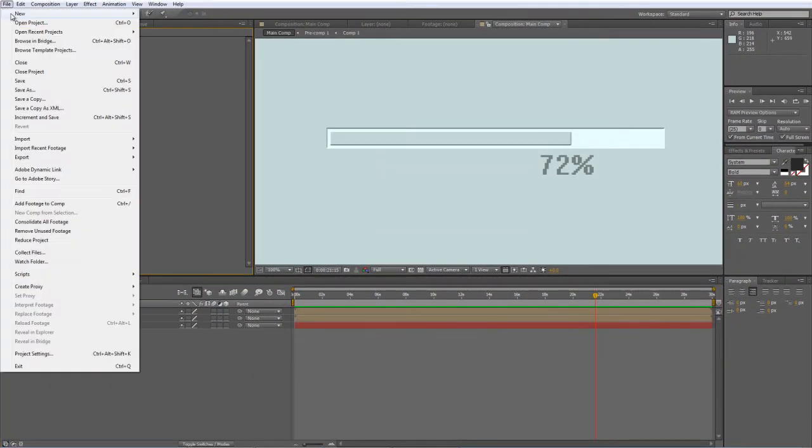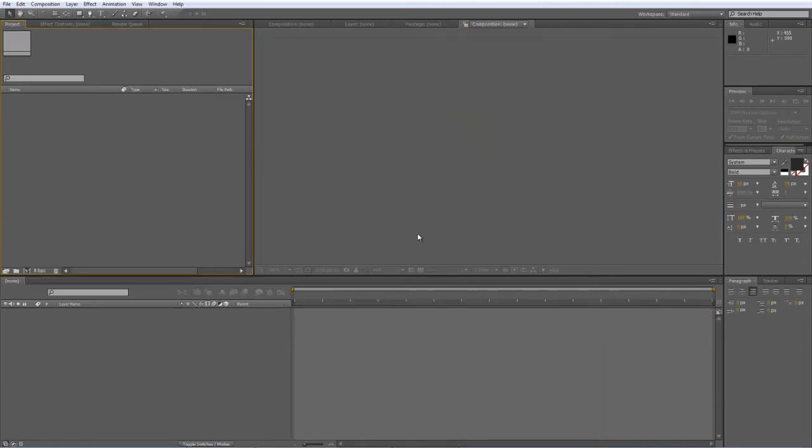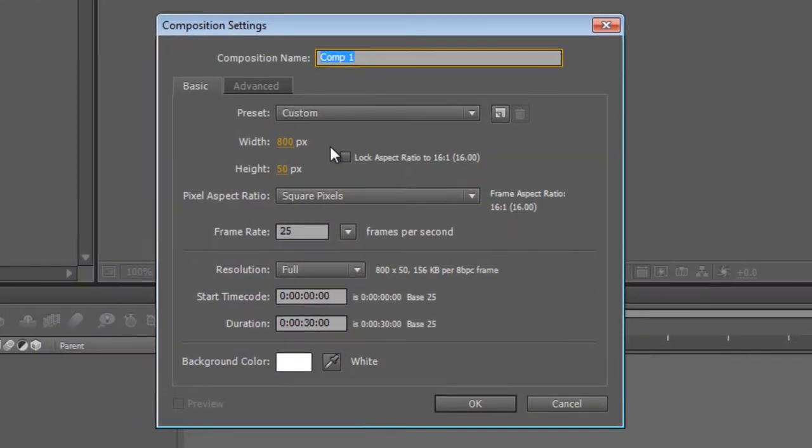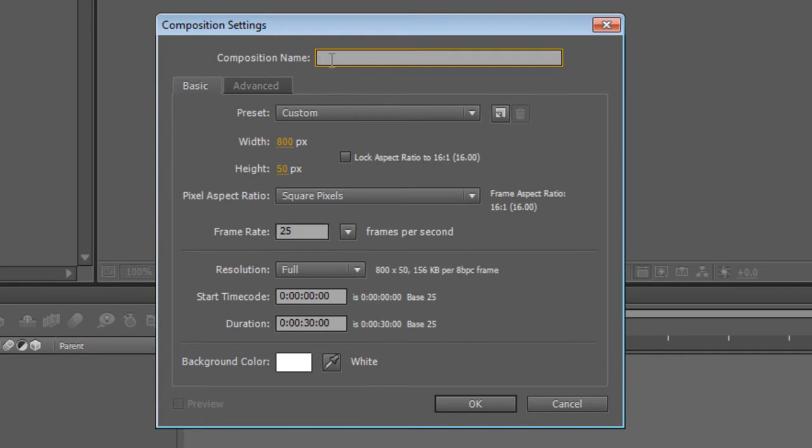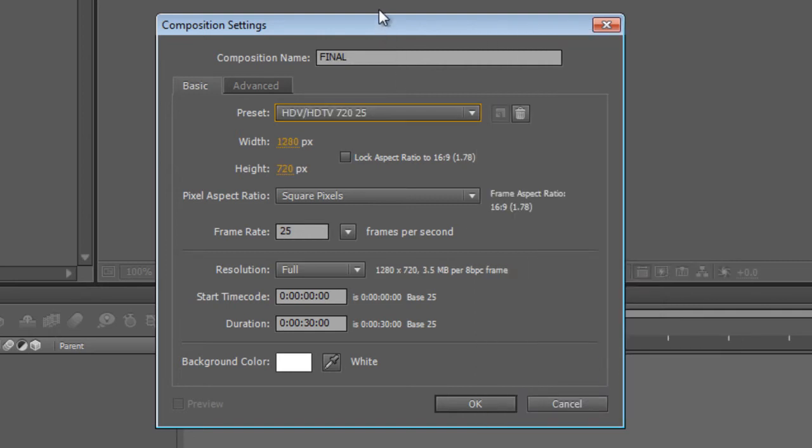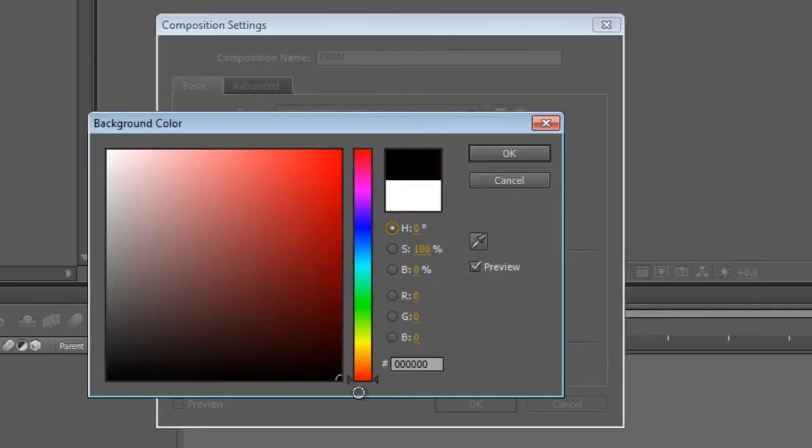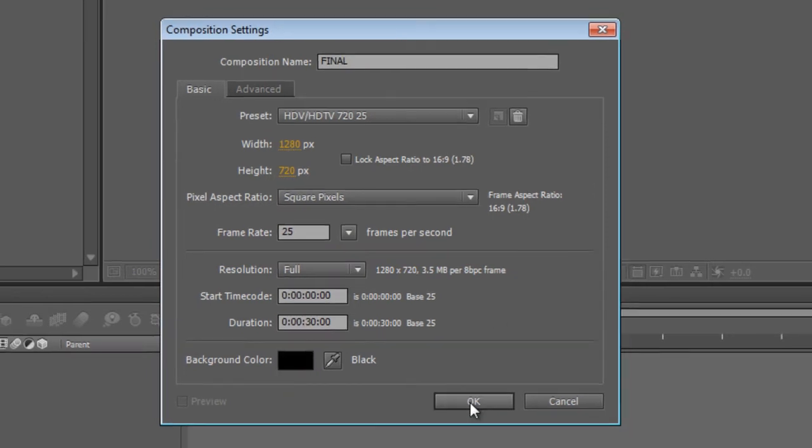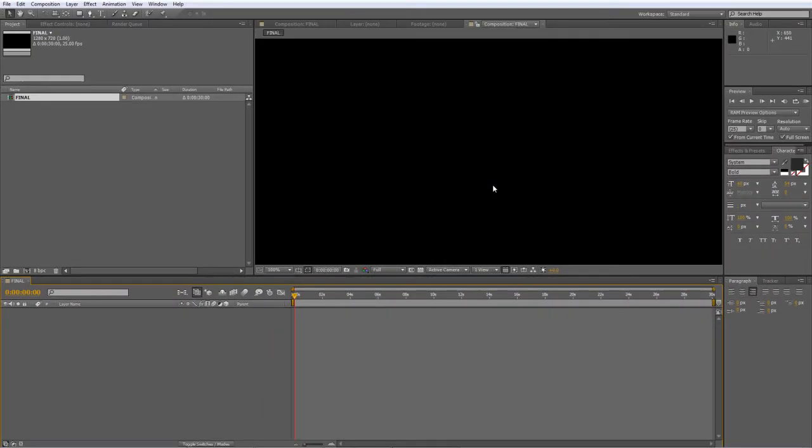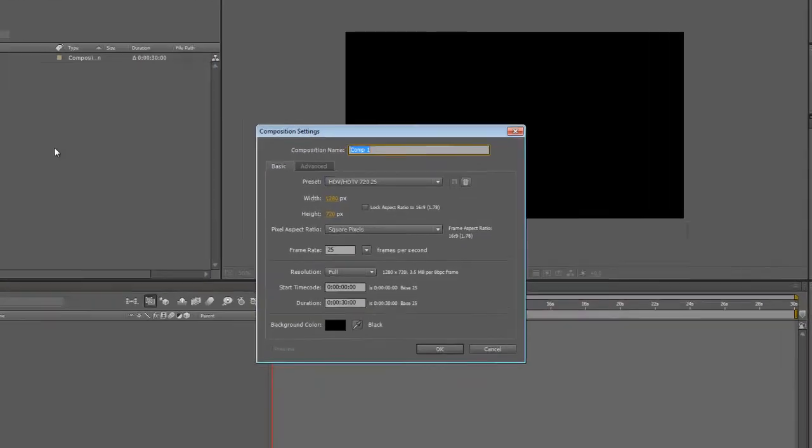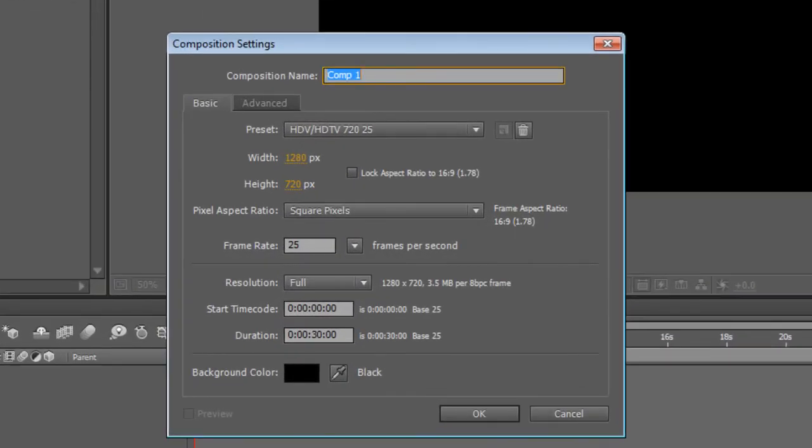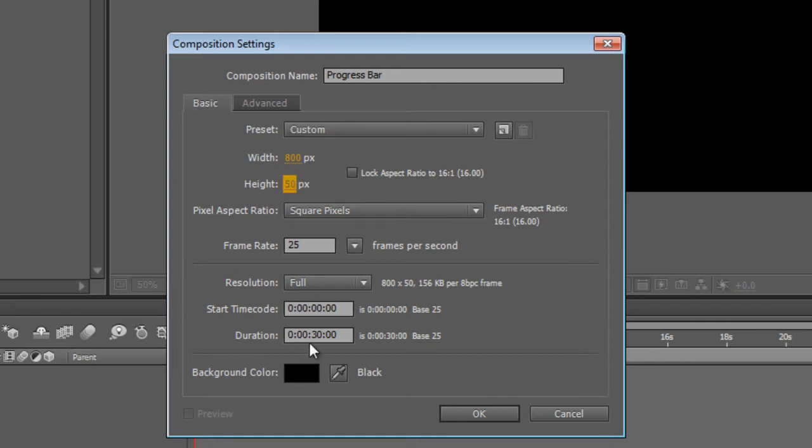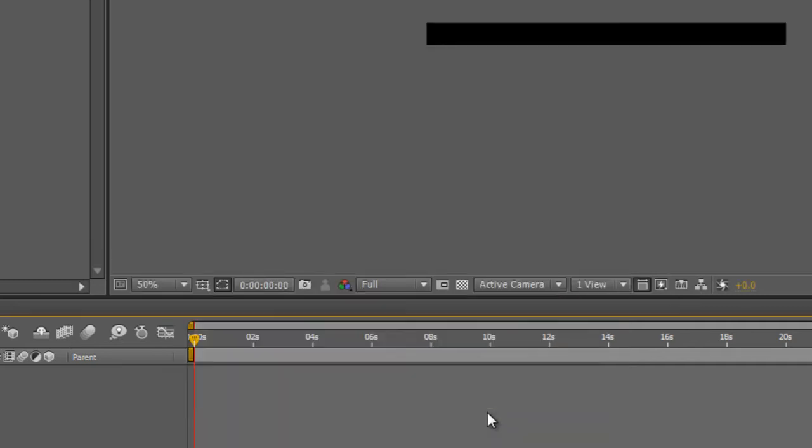So I'll just create a brand new project and a new composition and we'll call this one Final. I'll use the 720p preset that I normally use, set the background color to black and set it to 30 seconds long and hit OK. Okay, so the first thing we're going to do is create a very simple slider. So again, new composition. We'll call this progress bar, make it 800 pixels wide by 50 pixels tall and the same duration as our master project. Just hit OK.